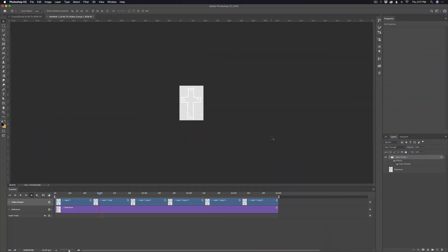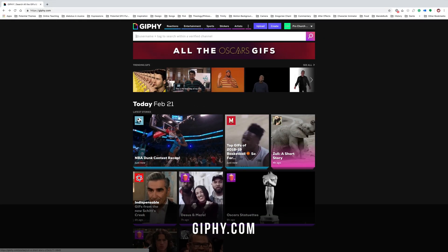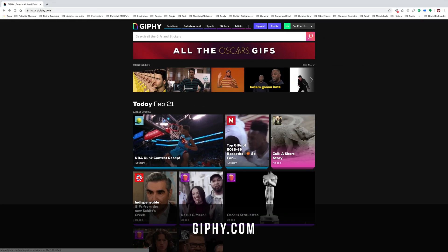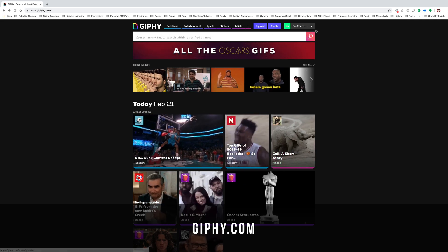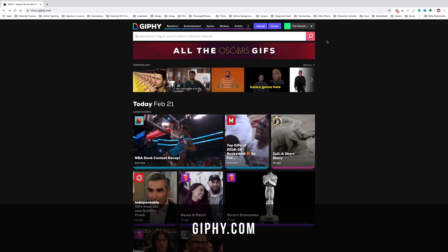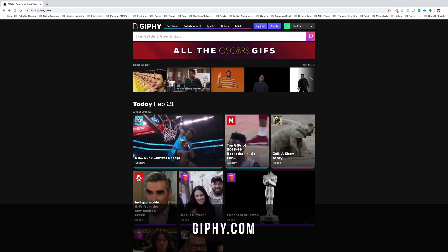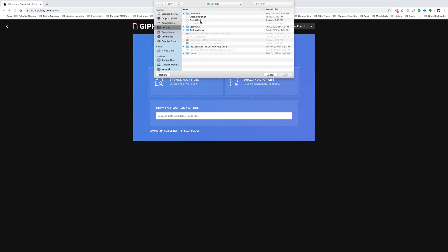So now we have our GIF exported. Let's go ahead and upload it to Giphy. So just go to Giphy.com and go ahead and create an account if you don't already have one. And then just choose upload. Once you're at this screen, you can just go to browse your files. And I'm just going to choose that cross sticker that I created. Hit open.